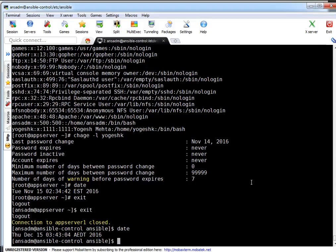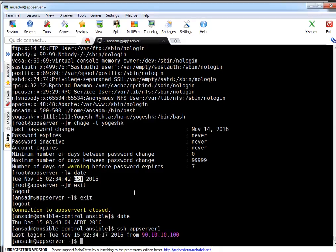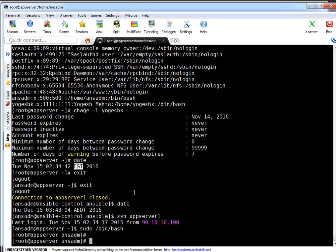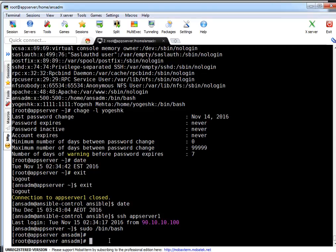I figured out the reason — it is showing the time in a different format. If you see, that's AEDT (Australian Eastern) time, while the server time is in EST. So that's a time zone difference of about 12 hours, which explains why it's showing November 14th.